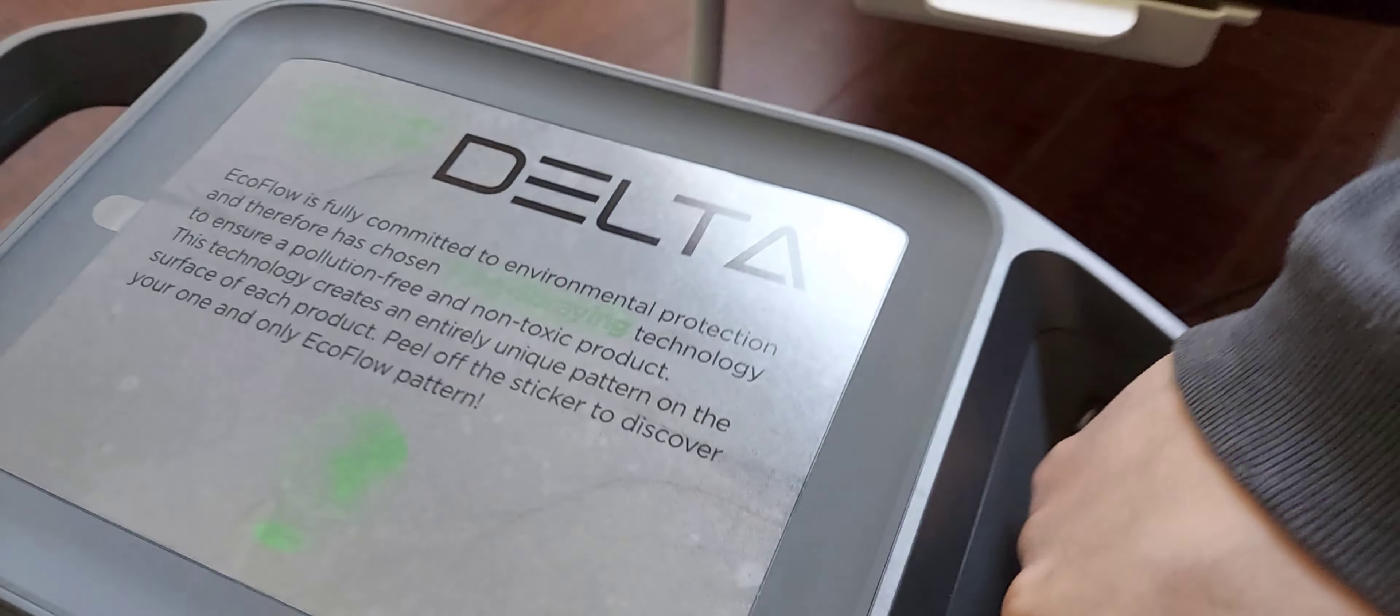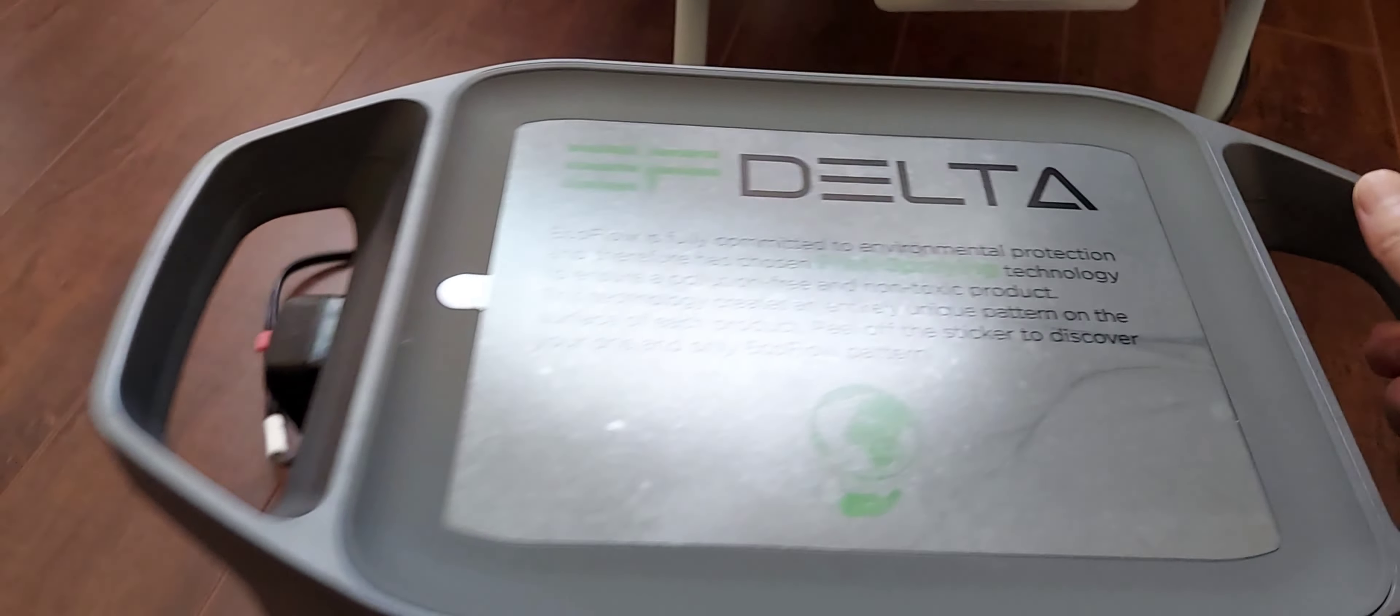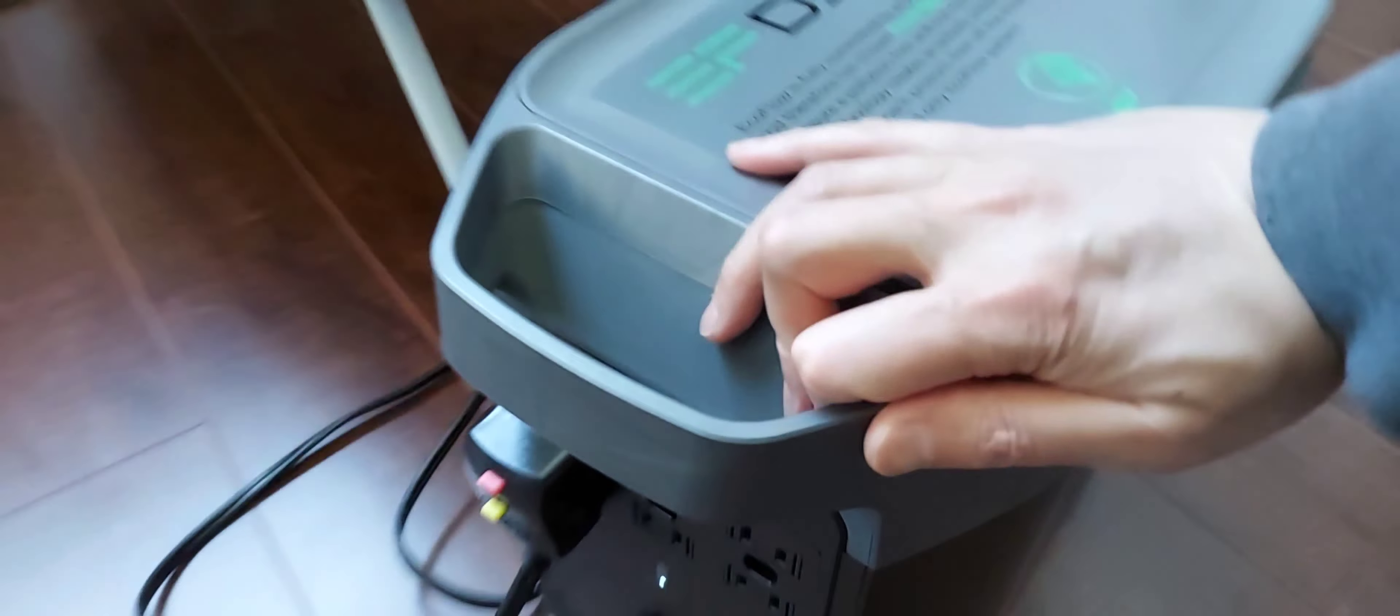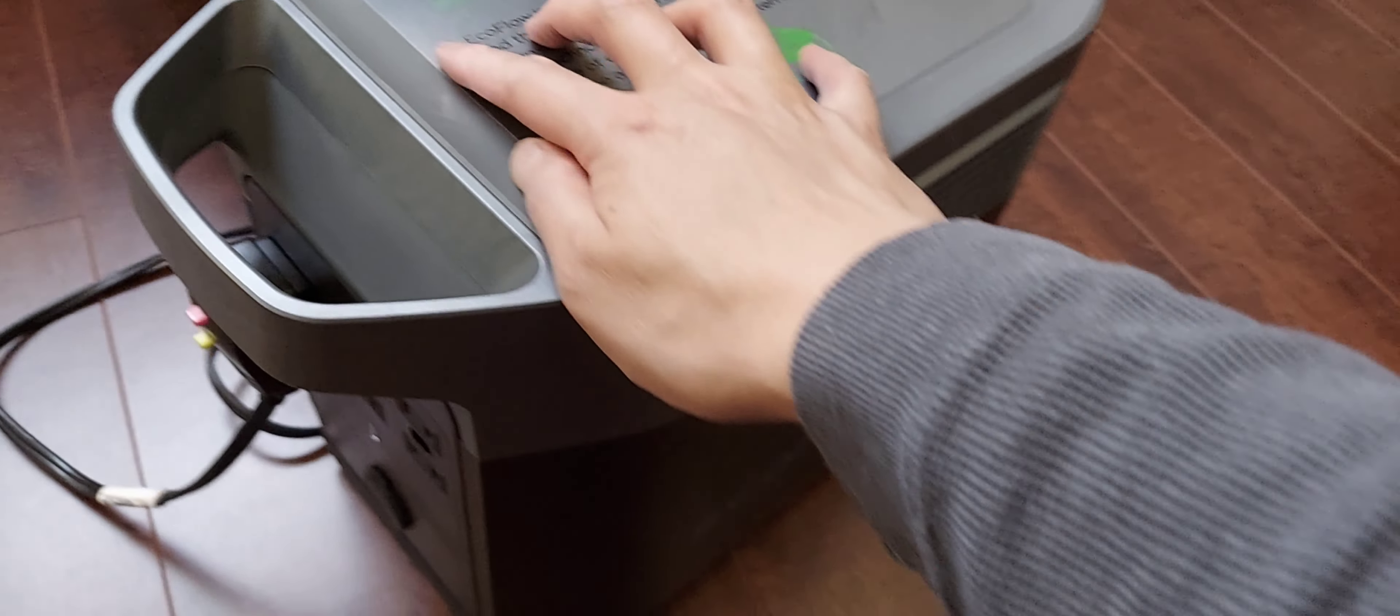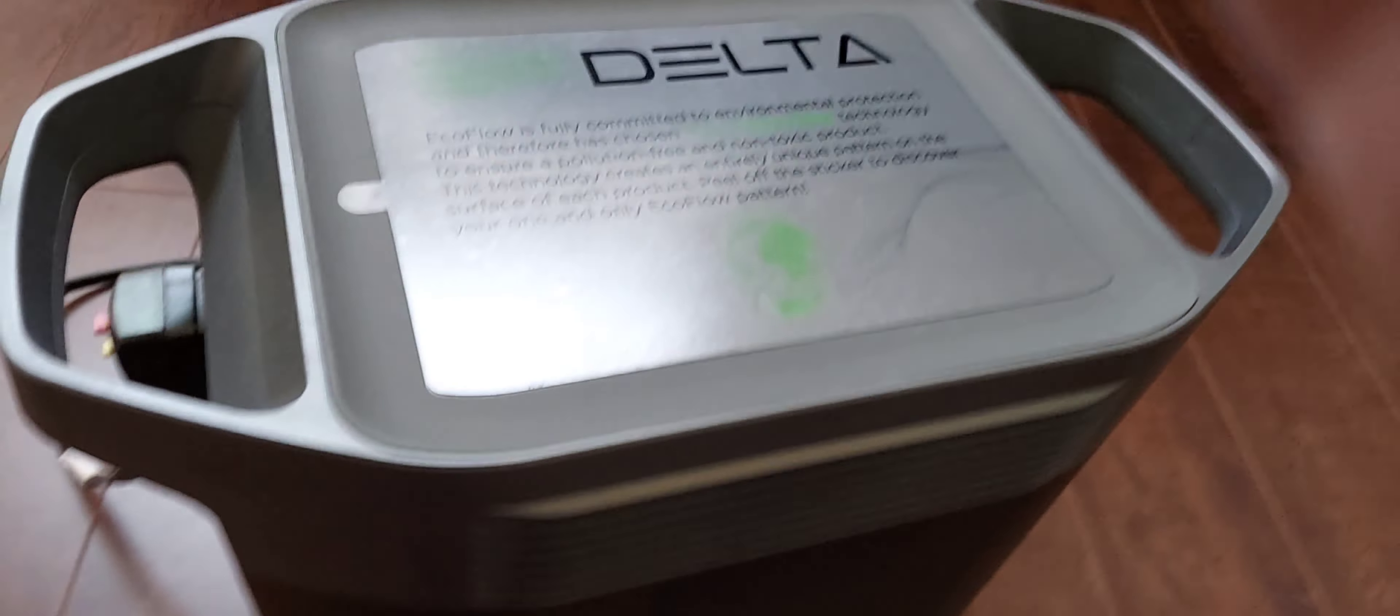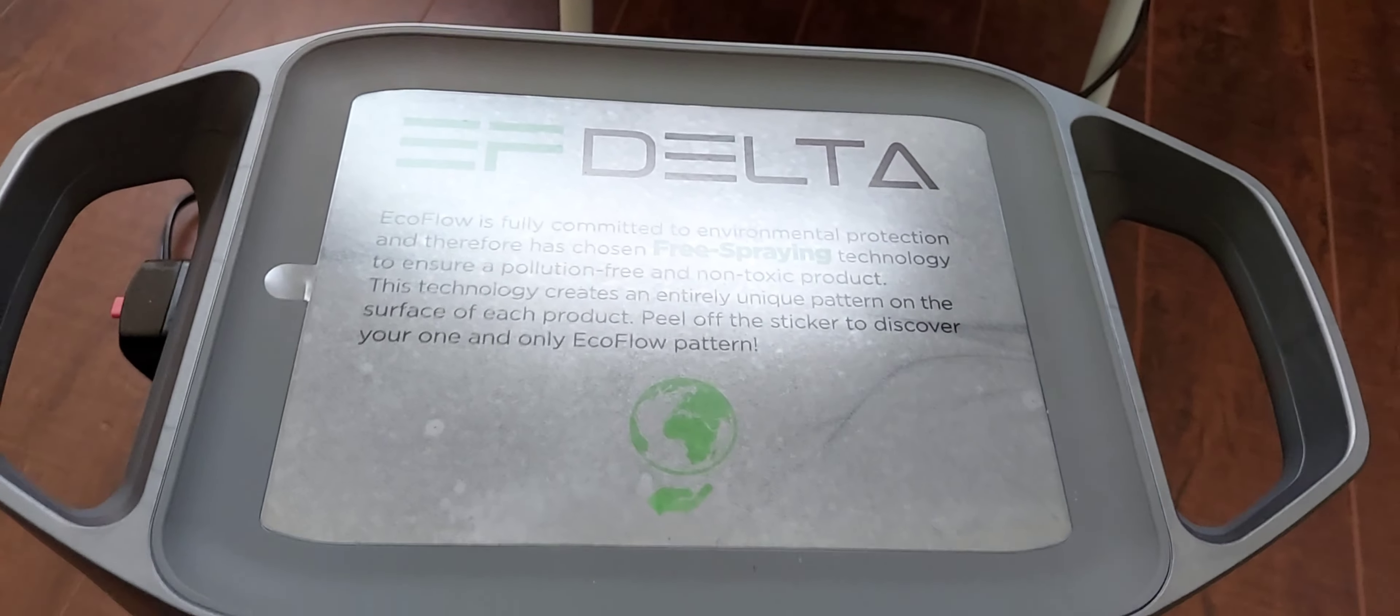Overall, this is a very sturdy build case. There's rubber on the bottom and the handles to grip it when you need to move it. I do recommend getting this if you want some emergency power or for camping. This is the EcoFlow Delta. Enjoy!